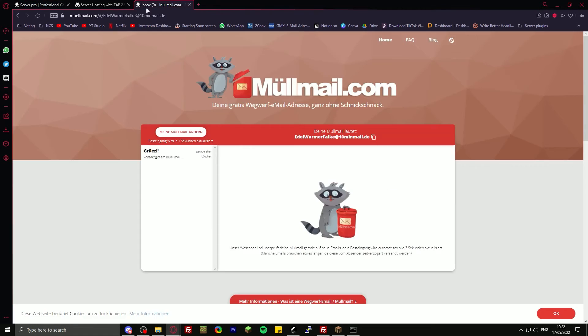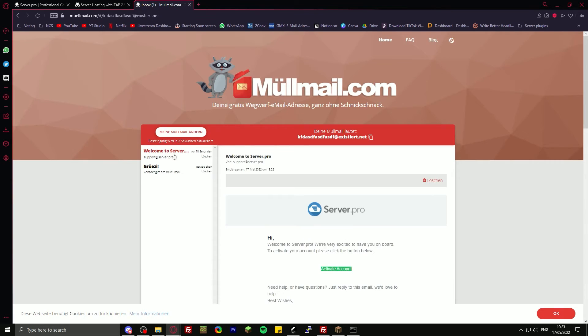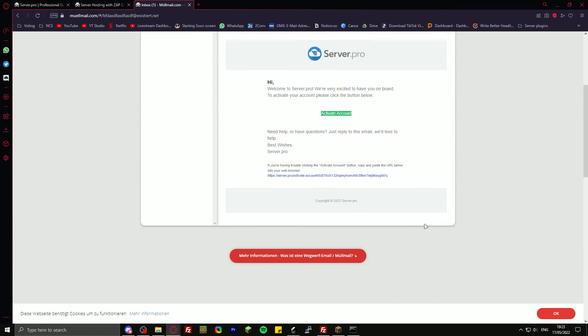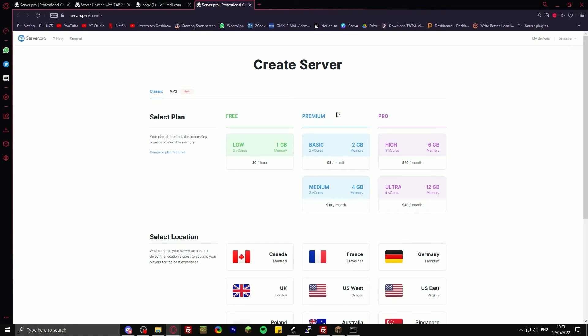Then you need to activate your account. I just got the email from server.pro. Just click on activate account, and now I can create my own server.